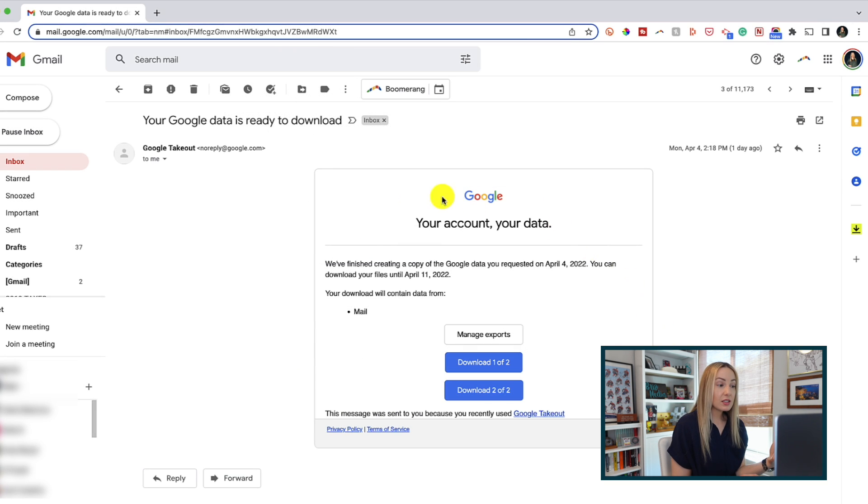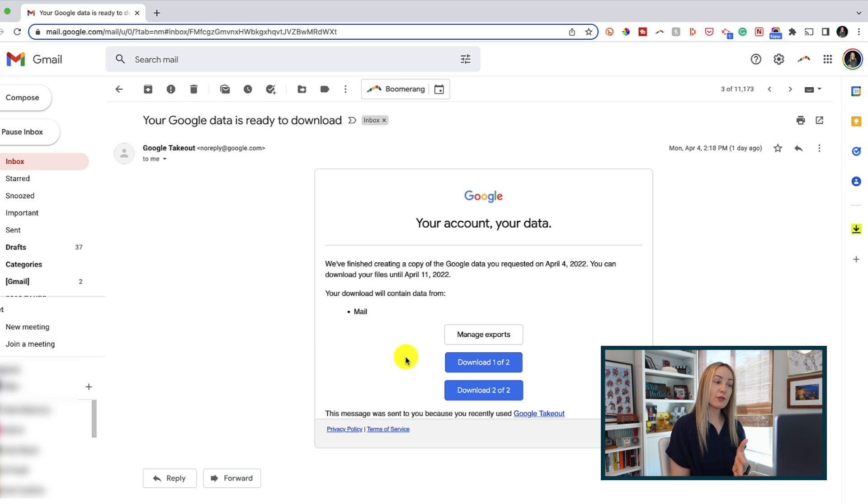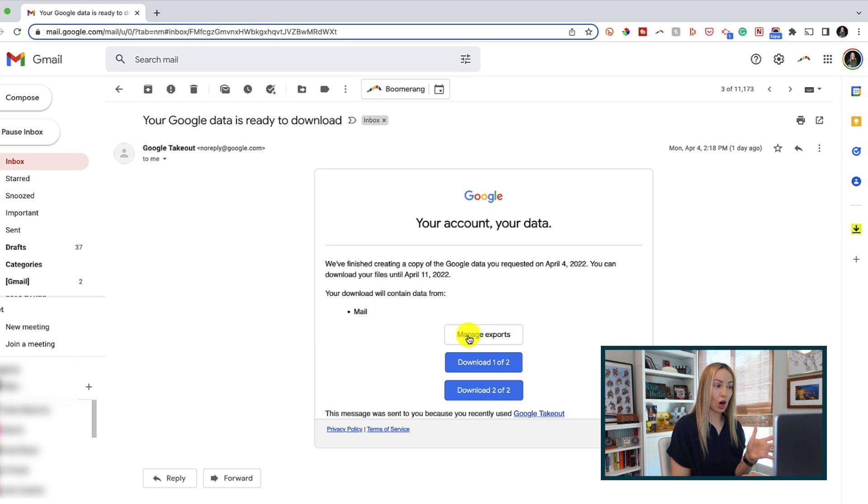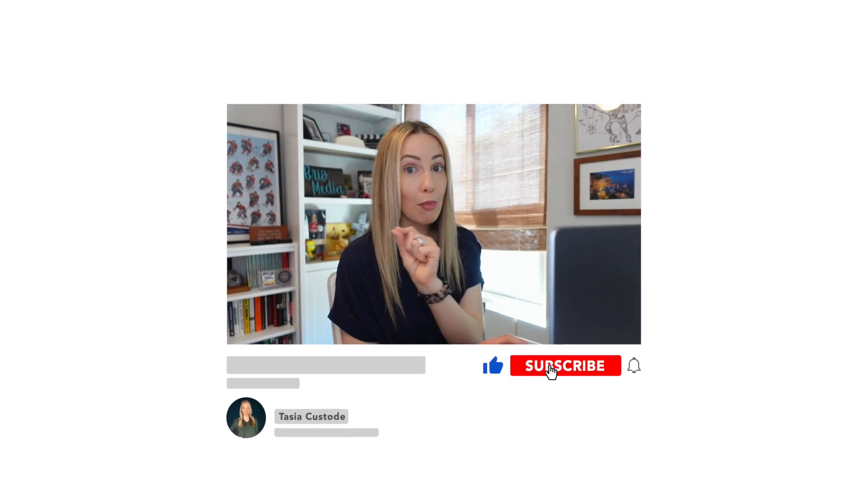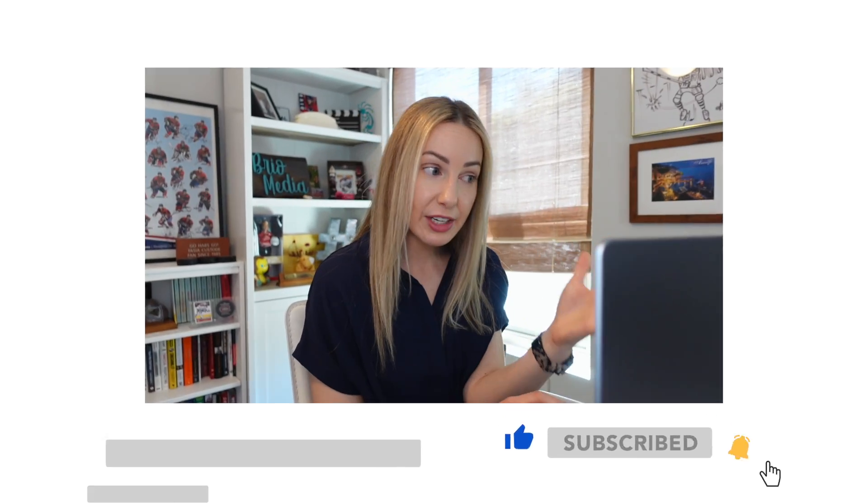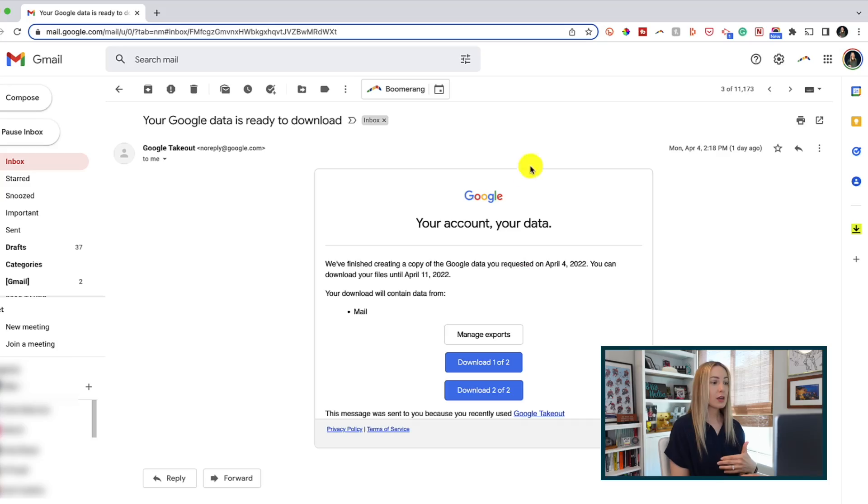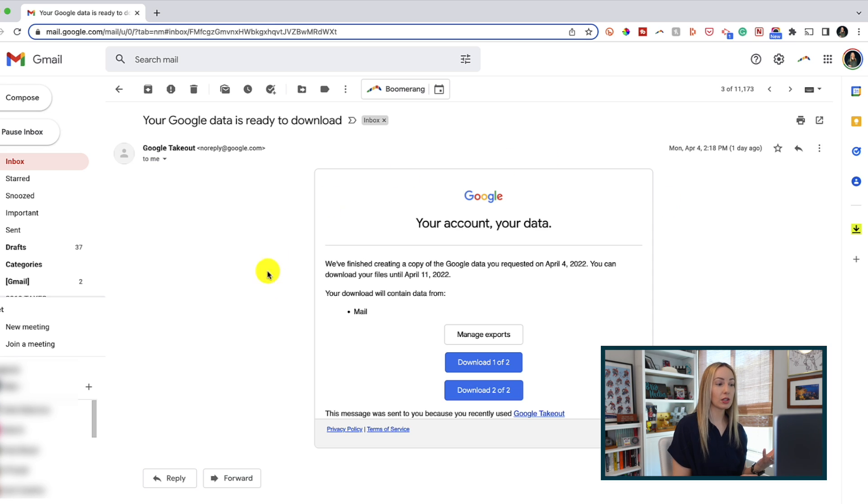So once this is complete, you're going to get an email from Google that contains a link to your data archive. Mine, for example, took about an hour just to download my inbox. So be patient if you're doing literally all your data. But this is what the email is going to look like.